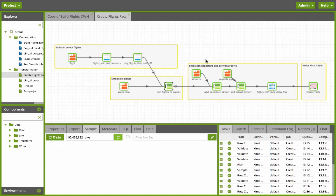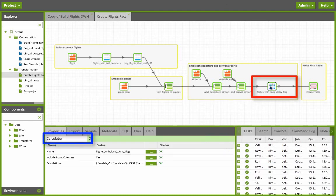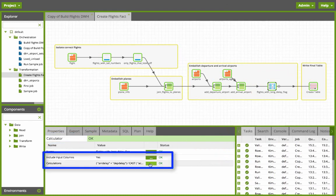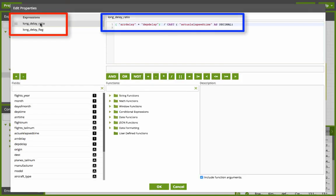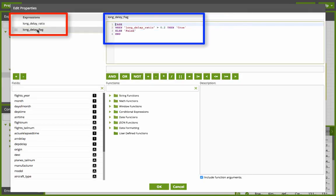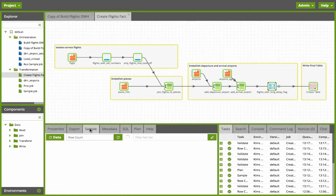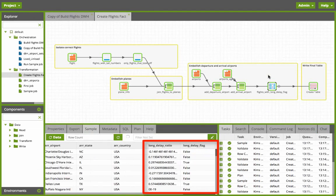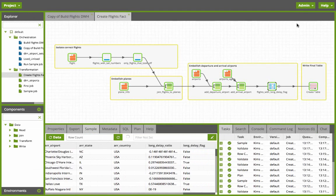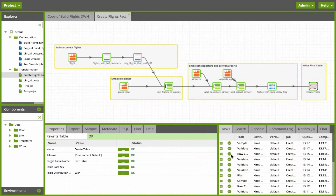Now I add more information to get both the arrival and departure airports and then I do some calculations on the columns. I calculate the long delay ratio and the long delay flag. Let's look at the sample now to ensure that those calculated columns are appended to the table. Let's scroll to the end and sure enough here's the long delay ratio and long delay flag calculated columns. Now I'm going to rewrite that table into the final target table named fact table.